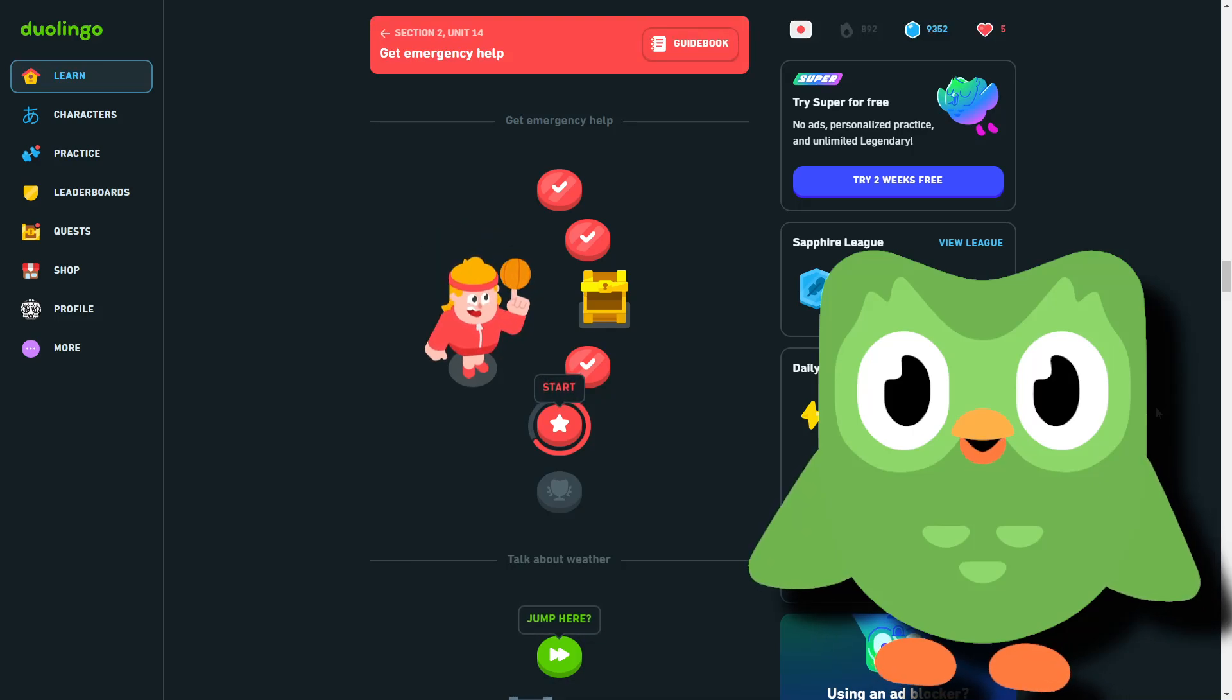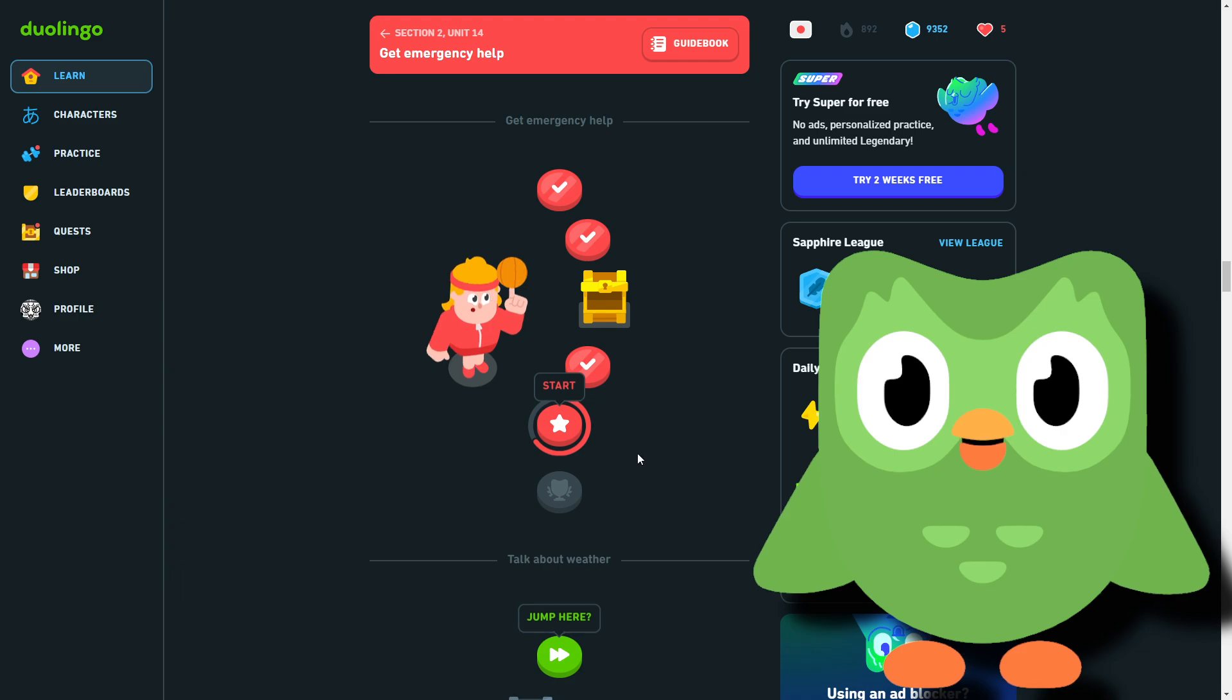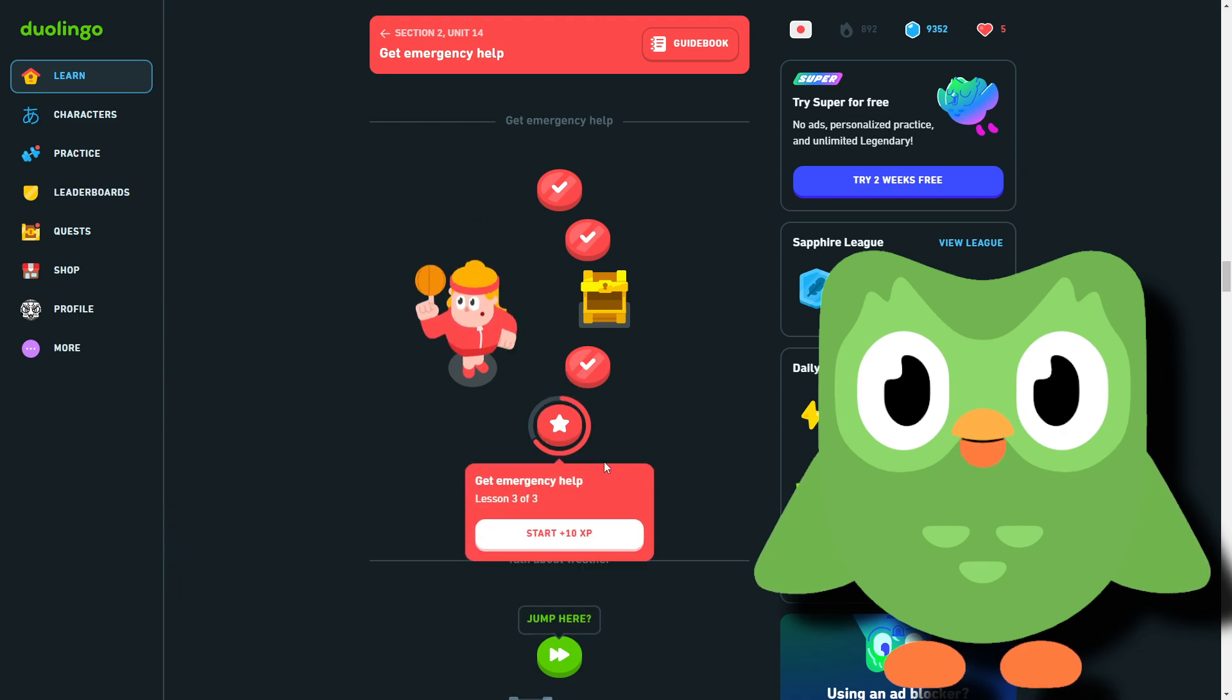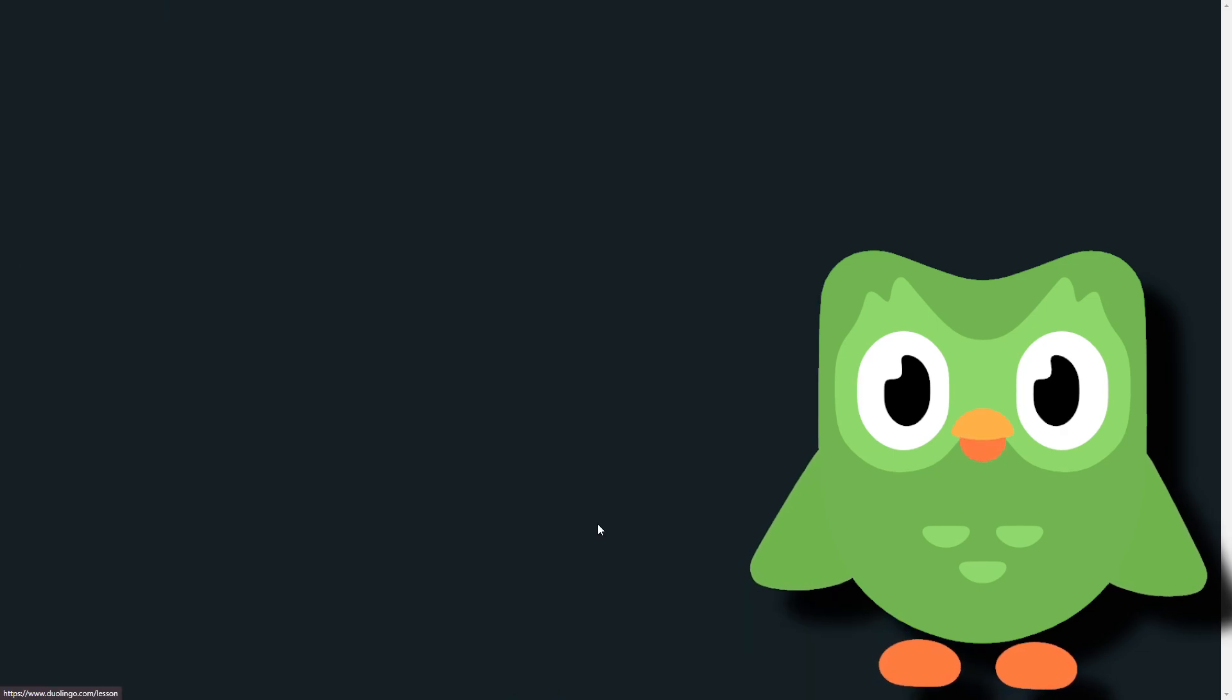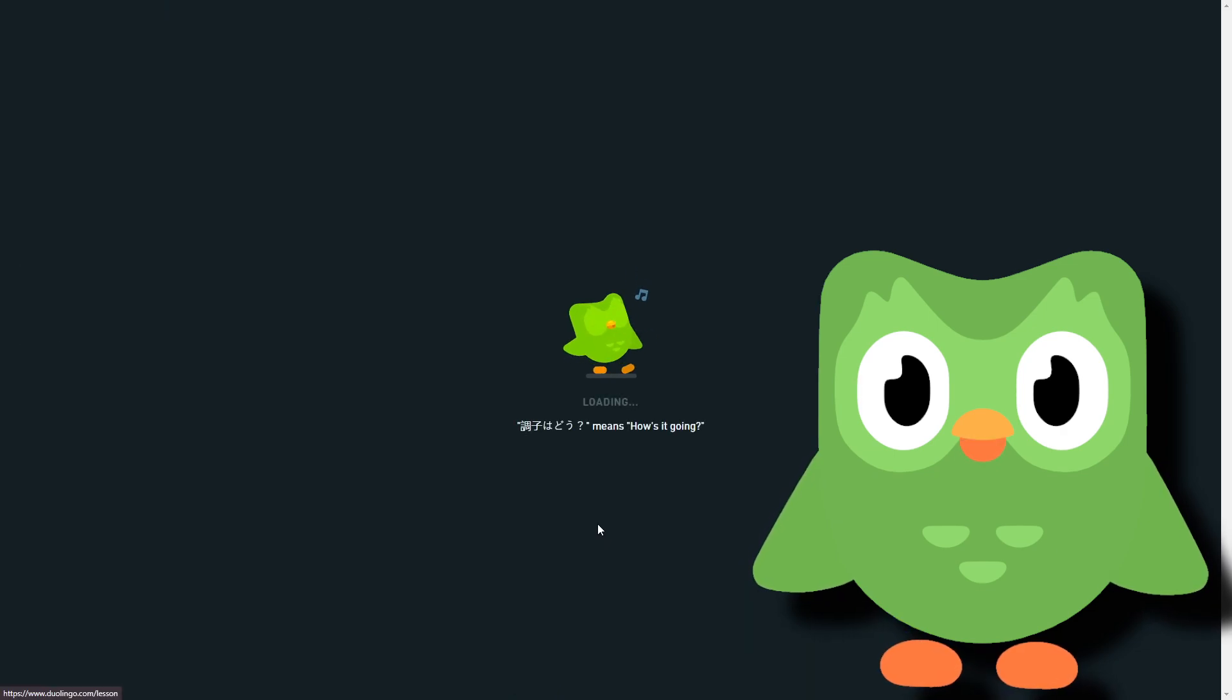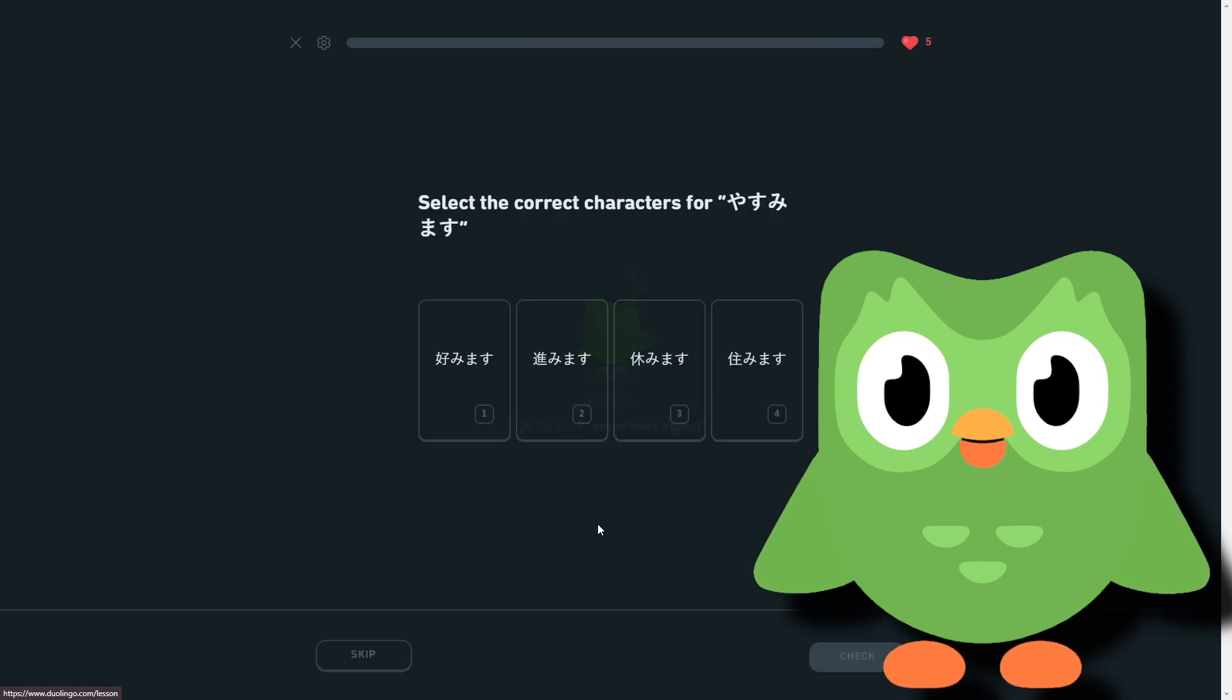Hey guys, what's up, we are back with some more Duolingo. So apparently this is the last lesson for this part. There's only one more after this and then we got a legendary everything after that.